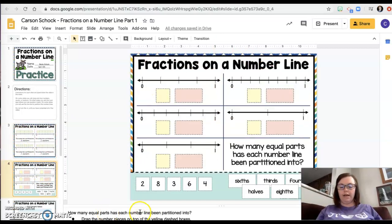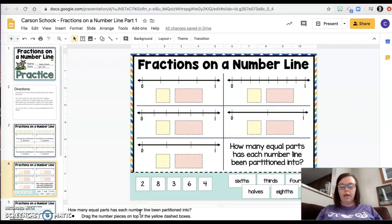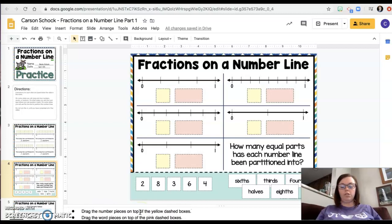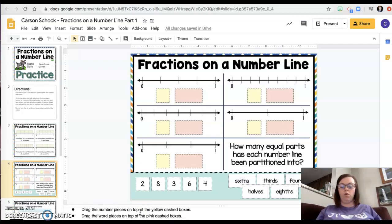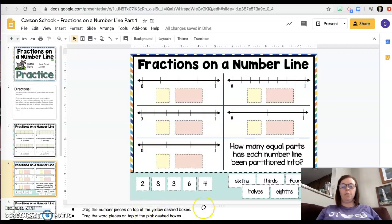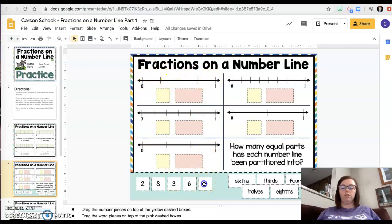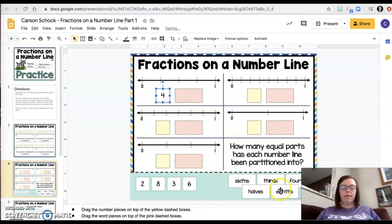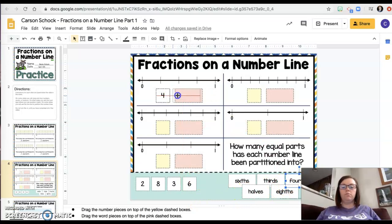The directions tell me how many equal parts is it being partitioned into. Drag the number of pieces on top of the yellow, then drag the word pieces on top of the pink. Okay, this is broken into one, two, three, four parts. That's called fourths.